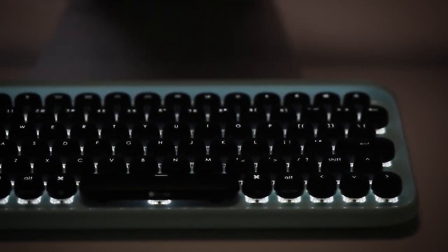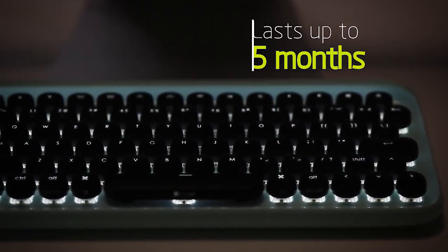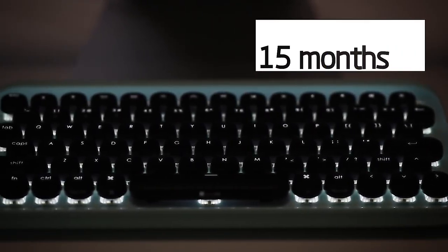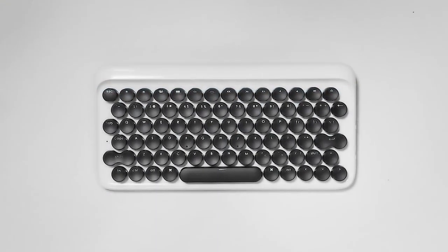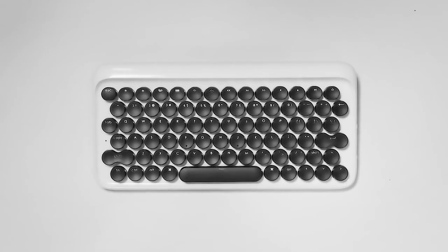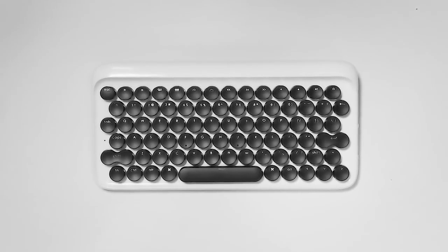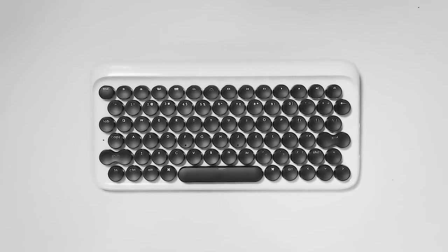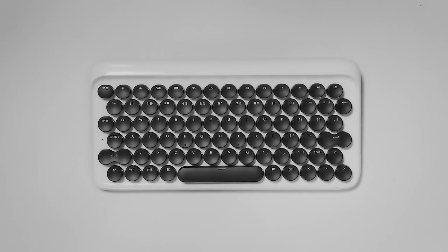It also has four times more battery than other keyboards. Finally, an elegant wireless mechanical keyboard, built for you.